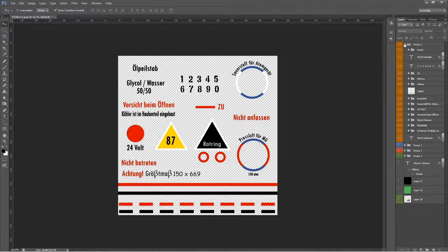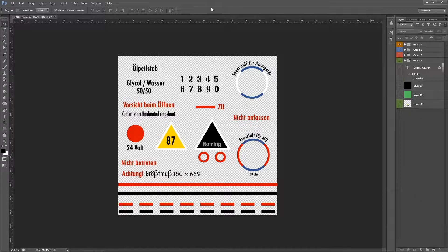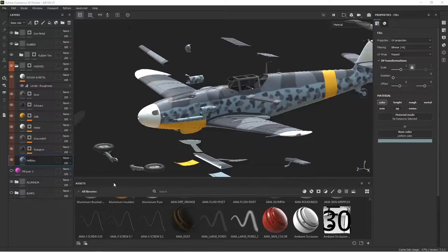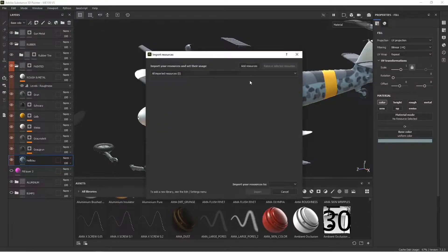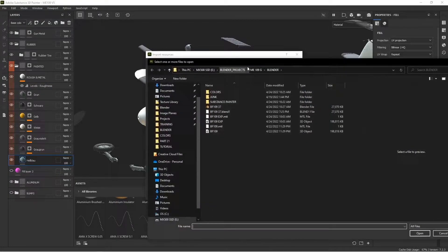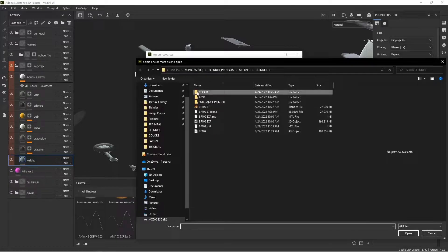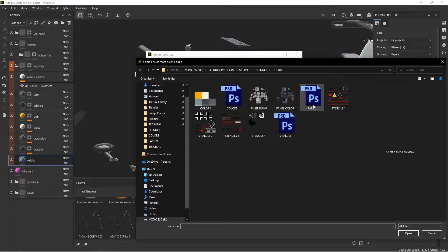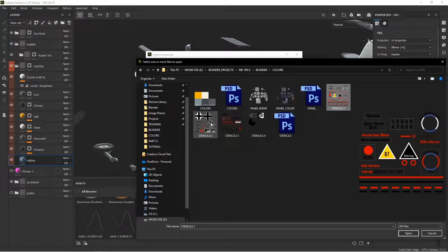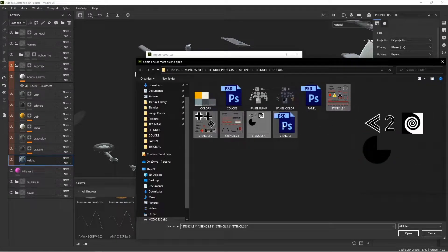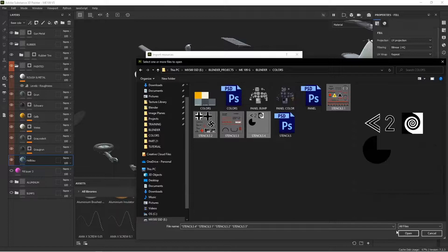These have all been exported as PNGs with alphas in the background, so I have those ready to go. We're just going to import them into our assets. We've done this before - you want to add resources, and I'm going to go to my colors folder which I think is where they are.